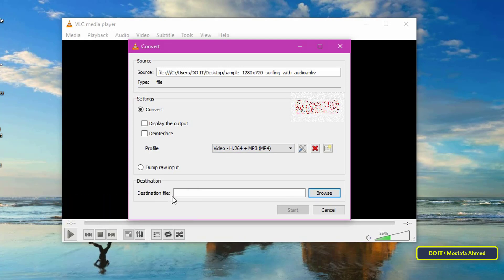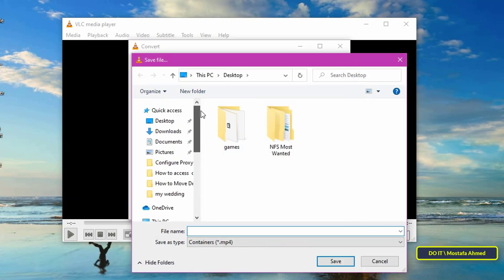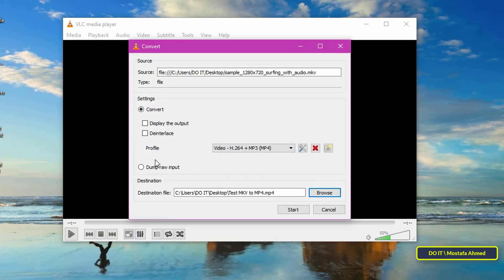Next, you must choose a location to save the converted video. Click on the browse button and then select a destination. Type a file name in the file name field. Make sure the save as type is set to MP4 and click the save button.